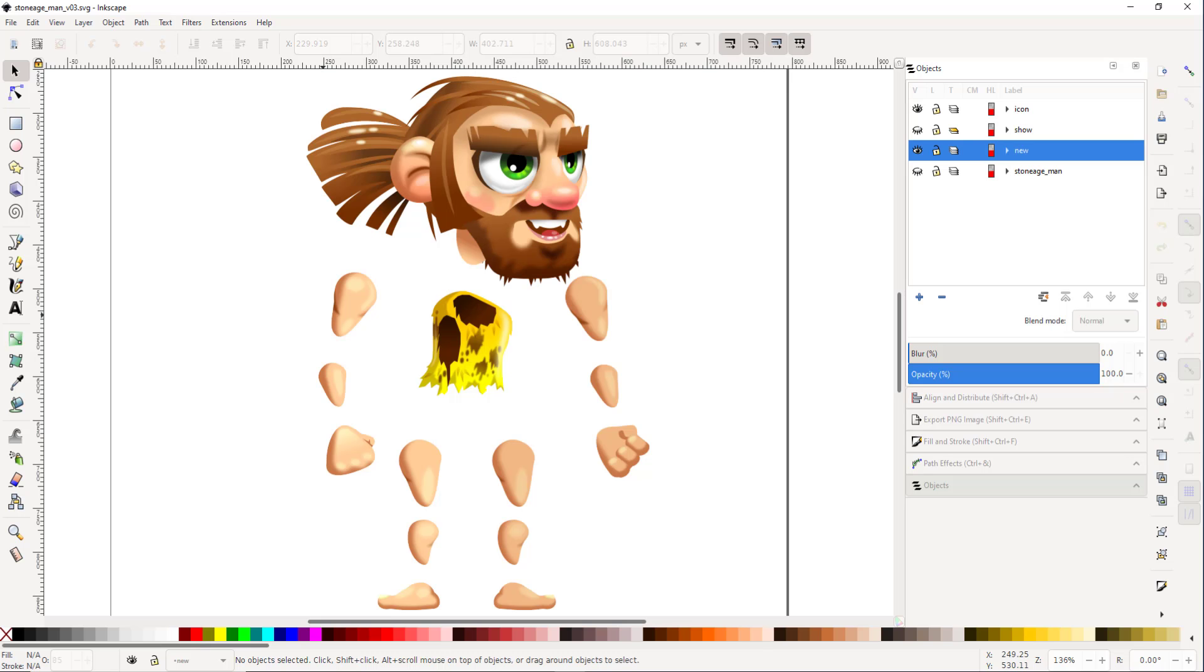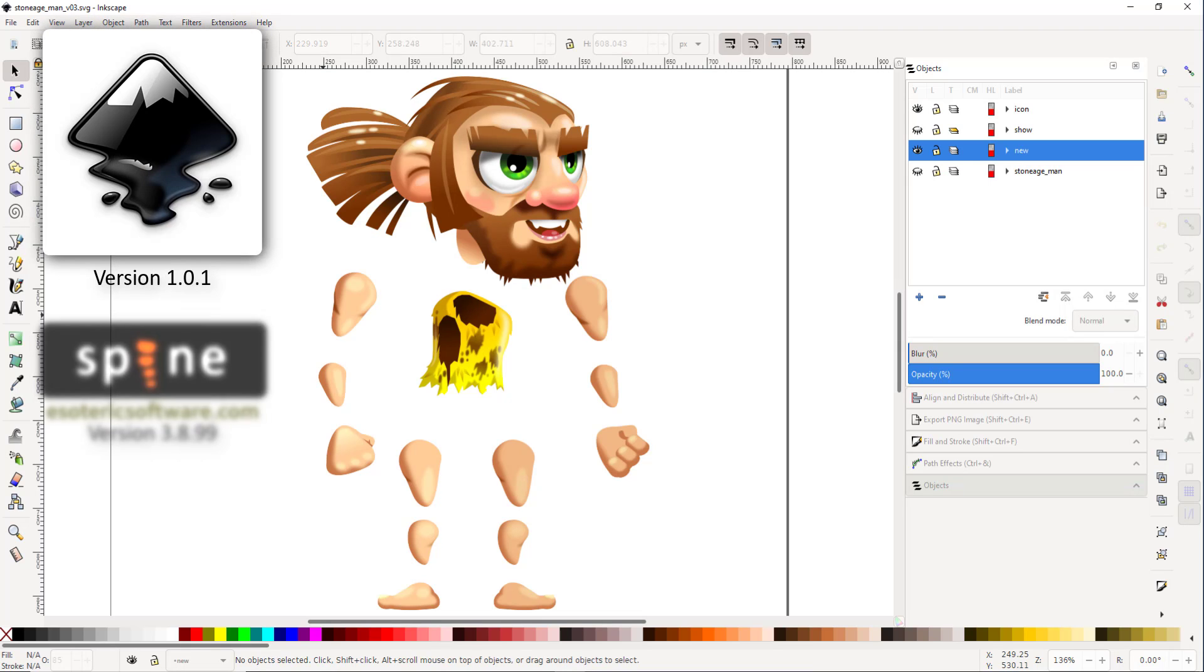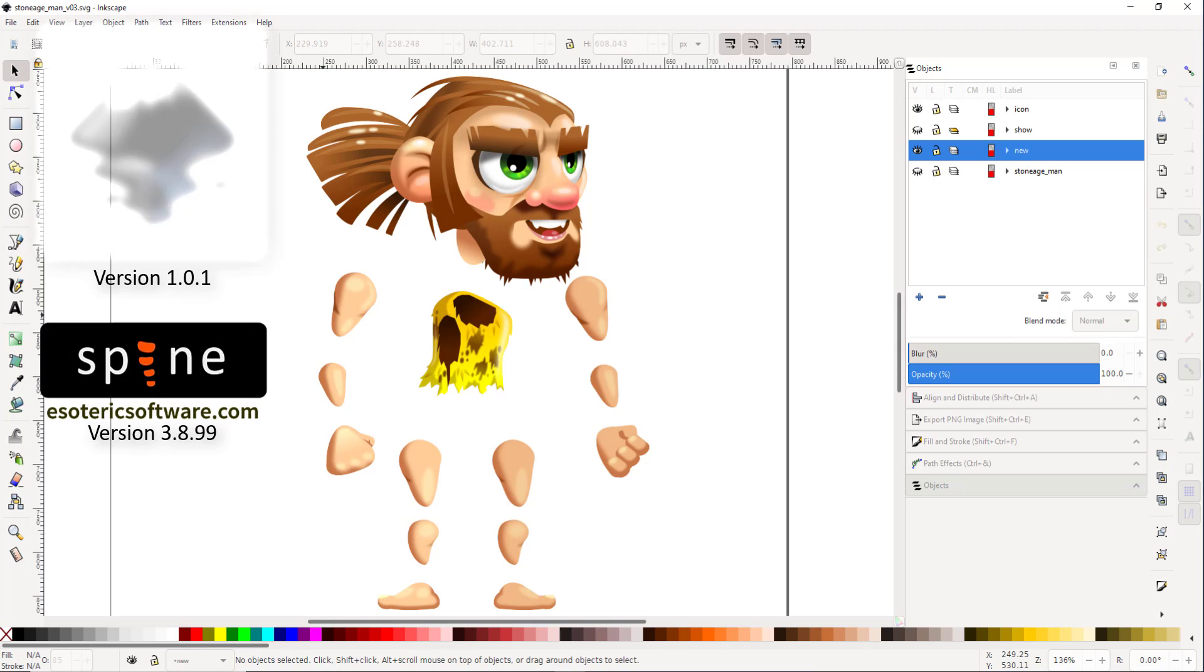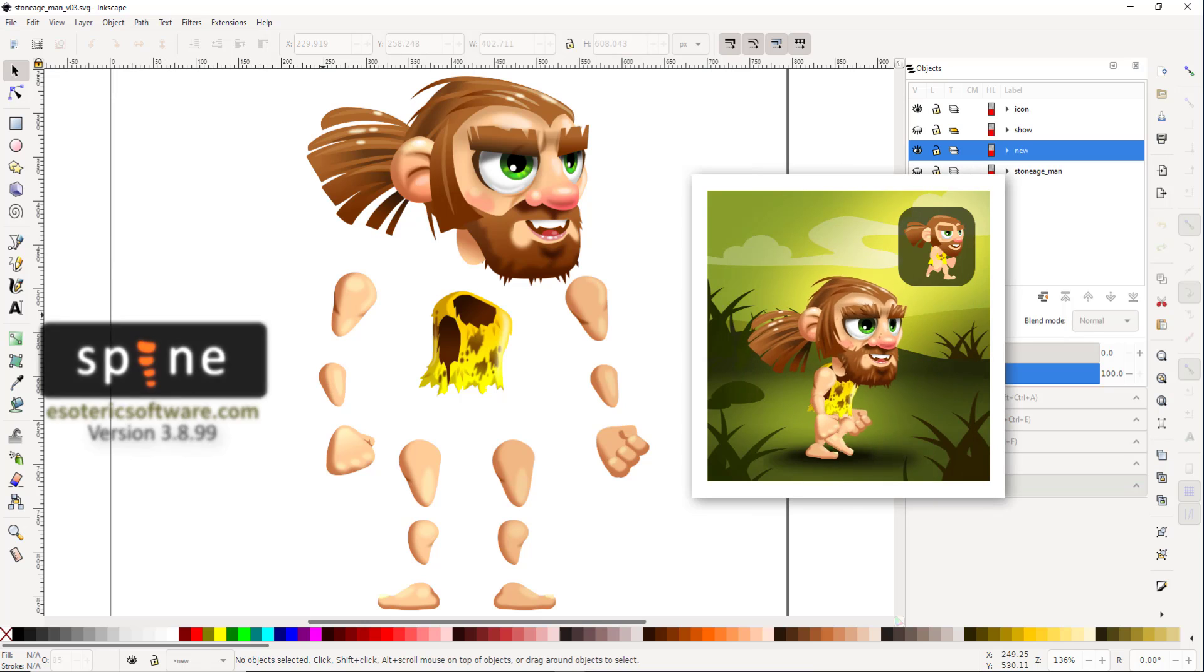Welcome to another video from 2dgameartguru.com. Today I'm taking the caveman illustration from Inkscape into Spine to create some animations.